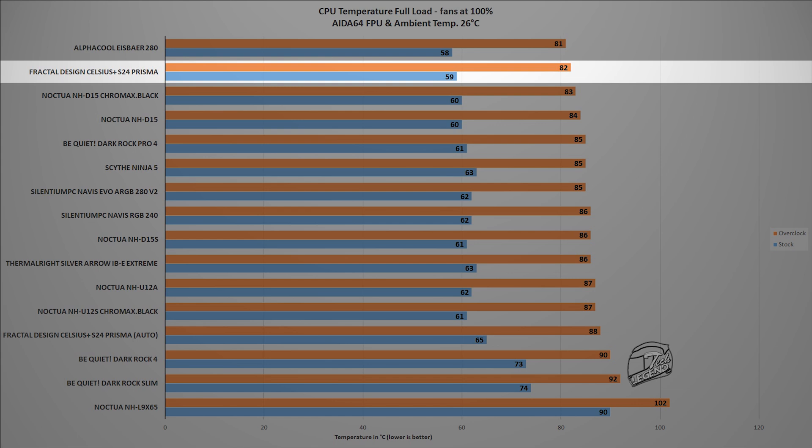However, there is more. As I've said early on, we will see if the two speed modes for the pump affect the cooling performance and so far you've only seen the performance of this cooler with the pump running in PWM mode or in other words, with the higher speeds selected.